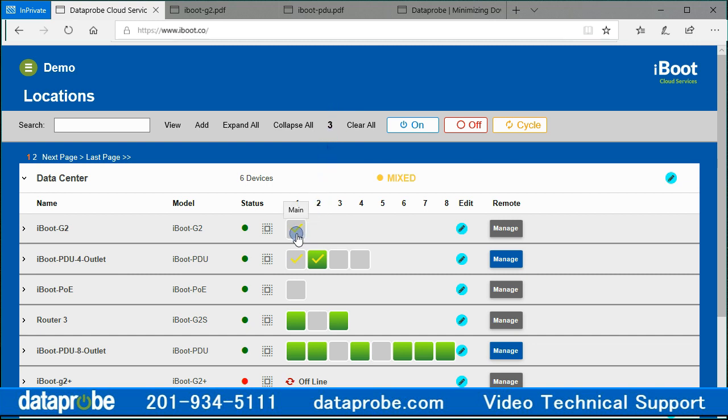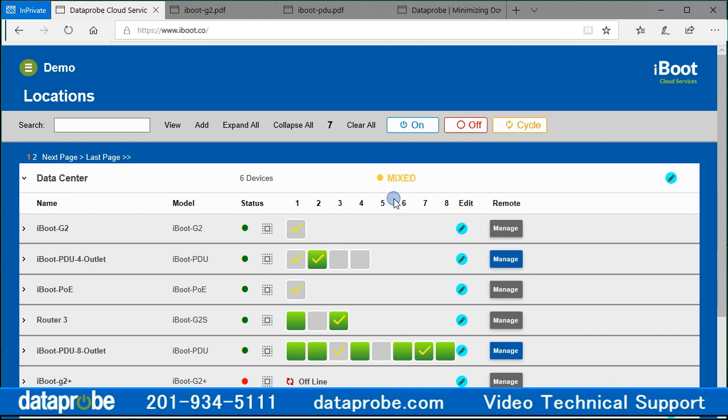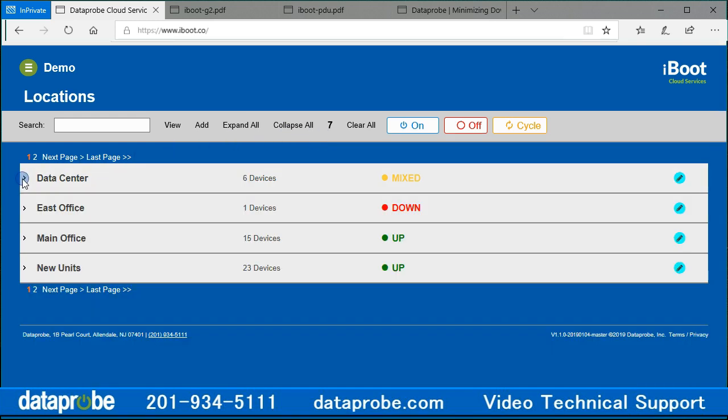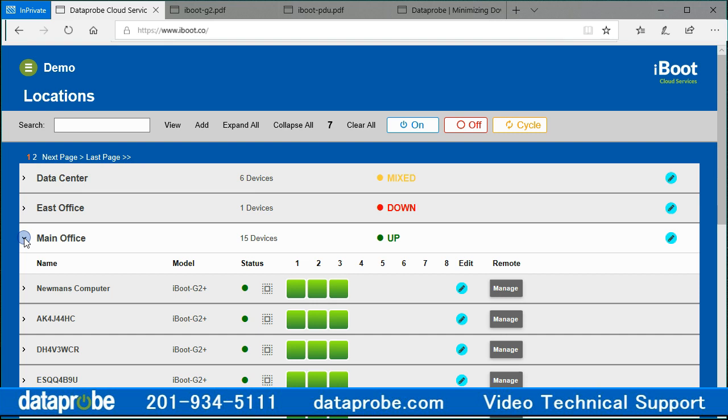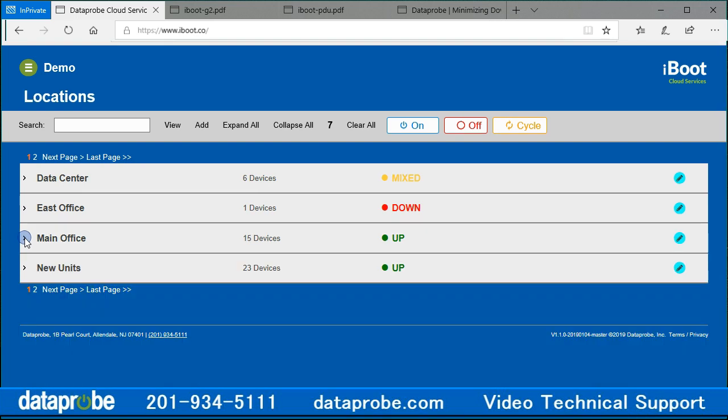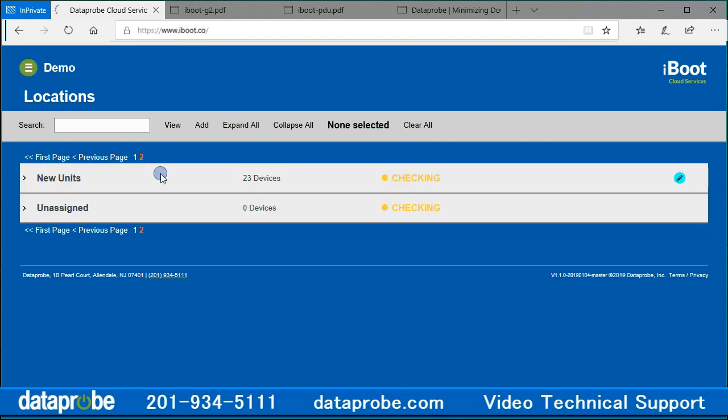A selected outlet will have a yellow check. You can select multiple outlets from any device being displayed on the page. The number of selected outlets will be displayed on the navigation bar. Outlets will remain selected even when a location is collapsed. Outlets will not remain selected if the next page of devices is displayed.